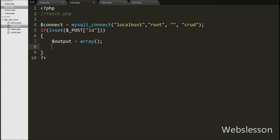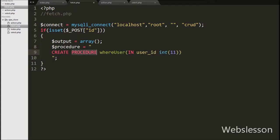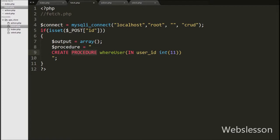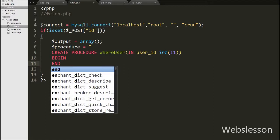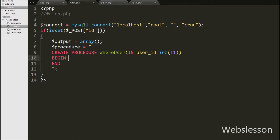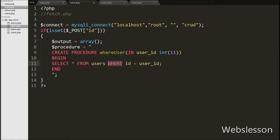Then we want to create a stored procedure to select particular user data. We write $procedure equal to CREATE PROCEDURE where_user with an input variable user_id of integer data type — where_user is the stored procedure name. Between the BEGIN and END statement we write SELECT * FROM users WHERE id = user_id. This is the select query that fetches particular user data from the users table.